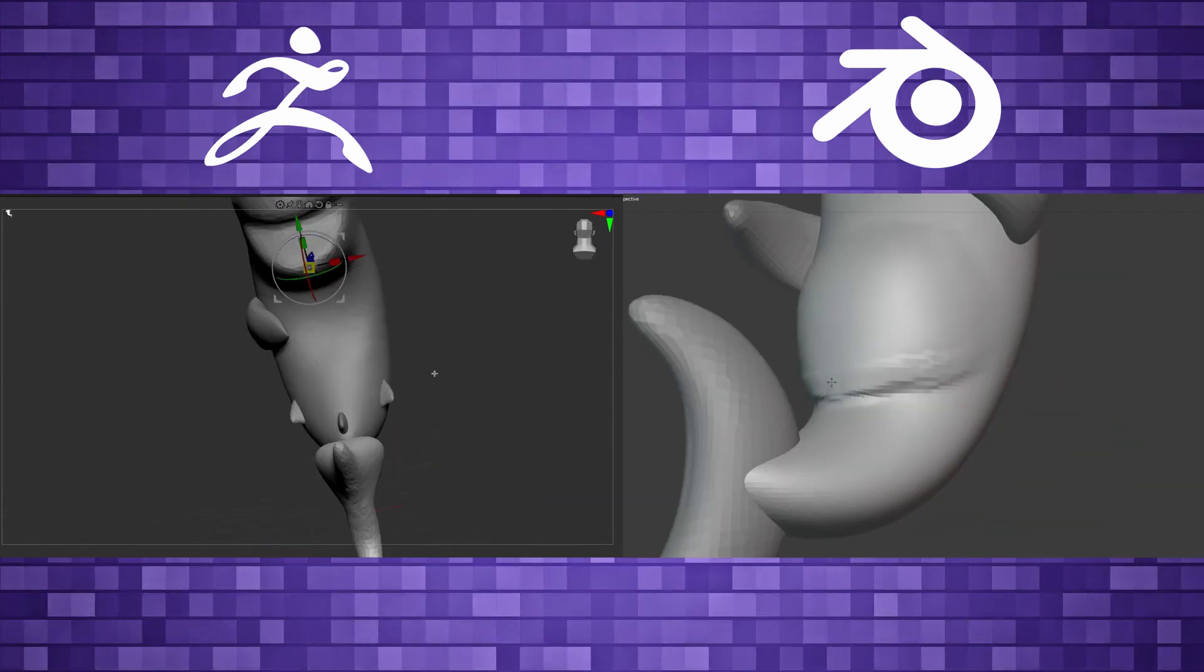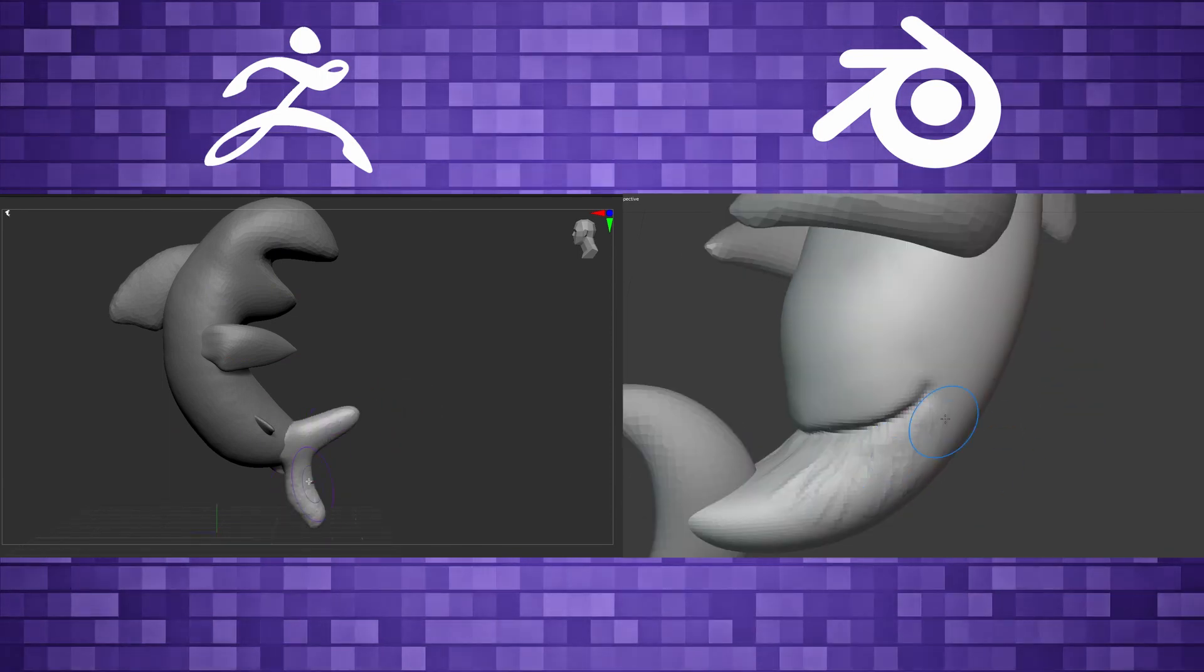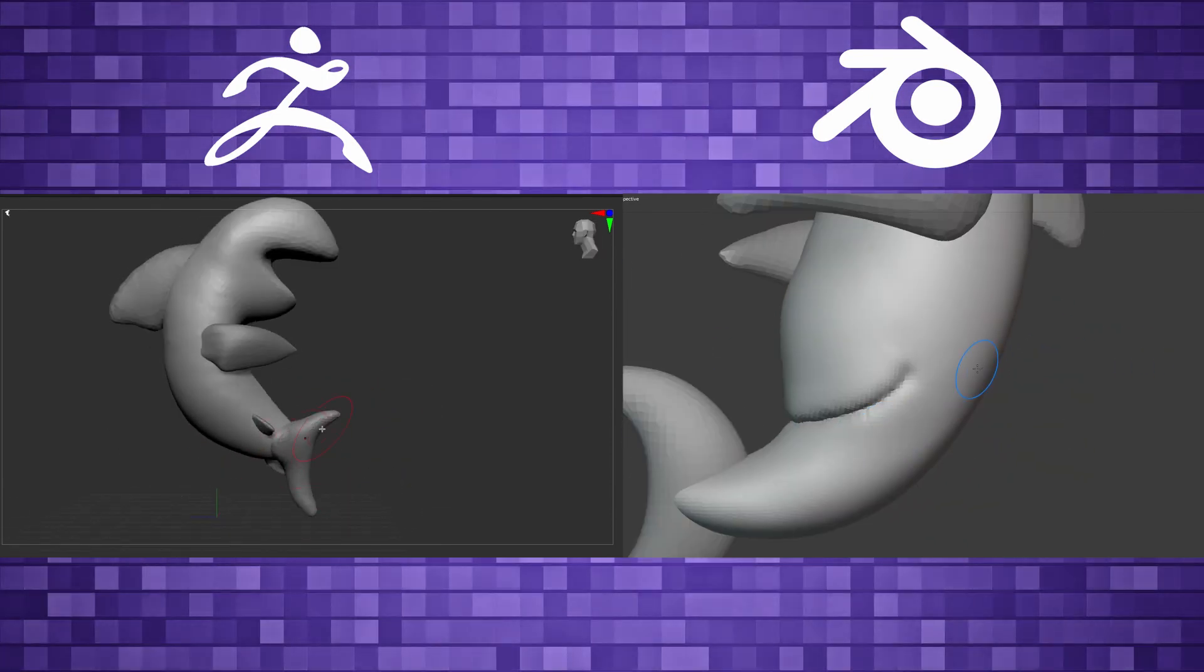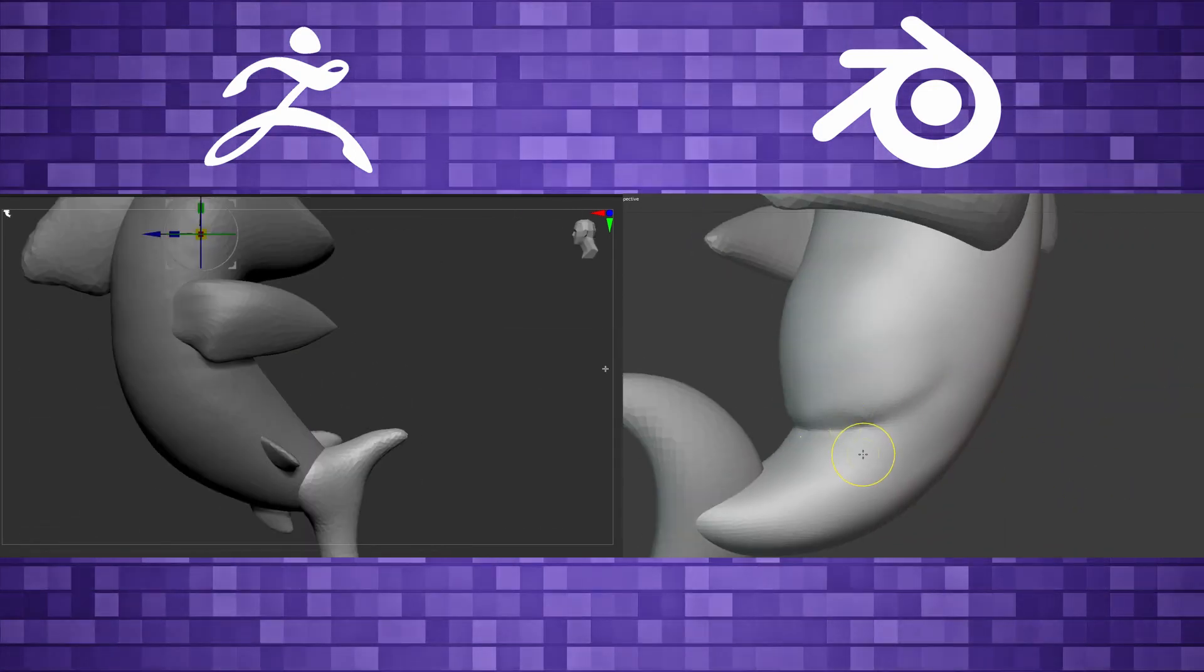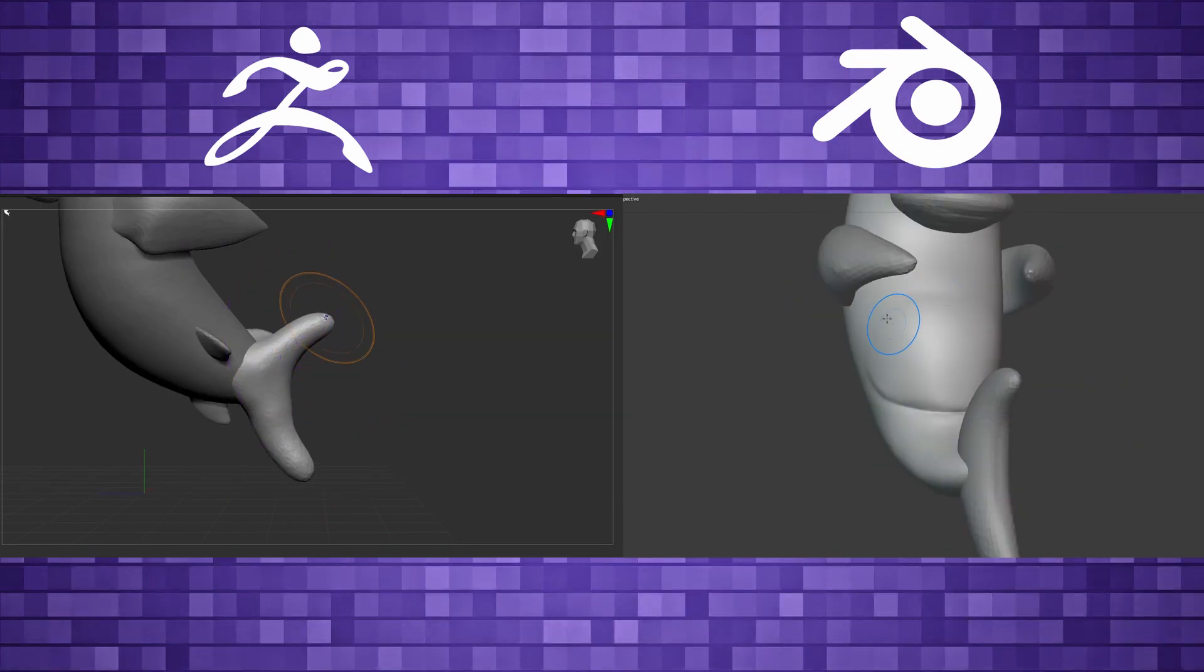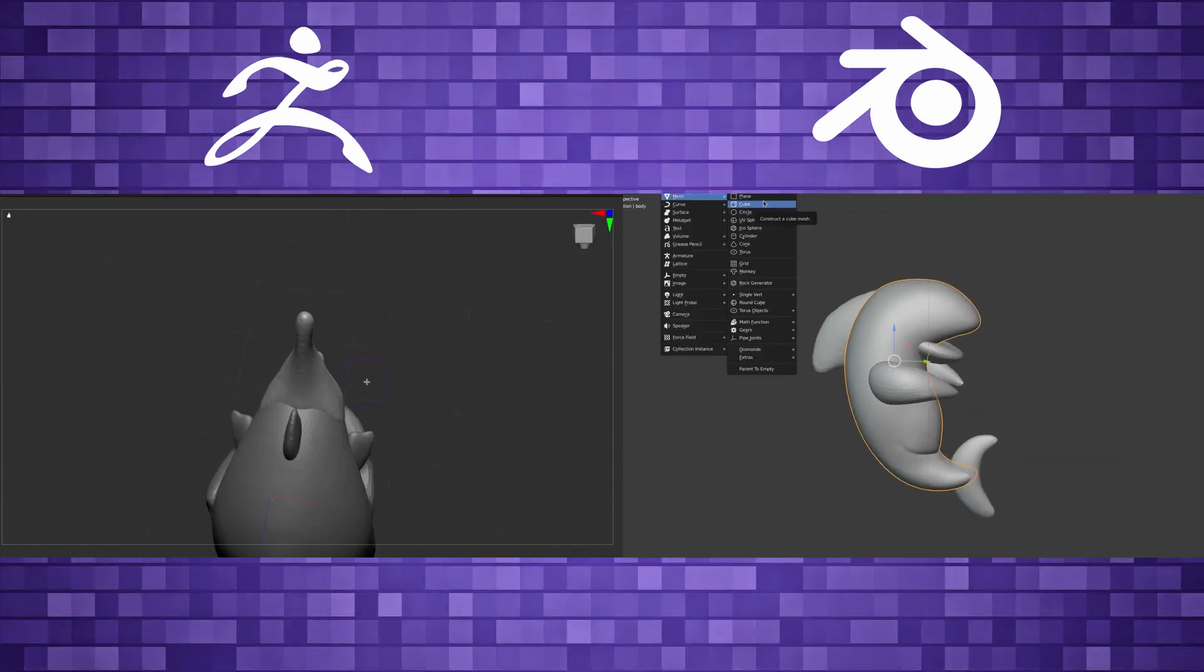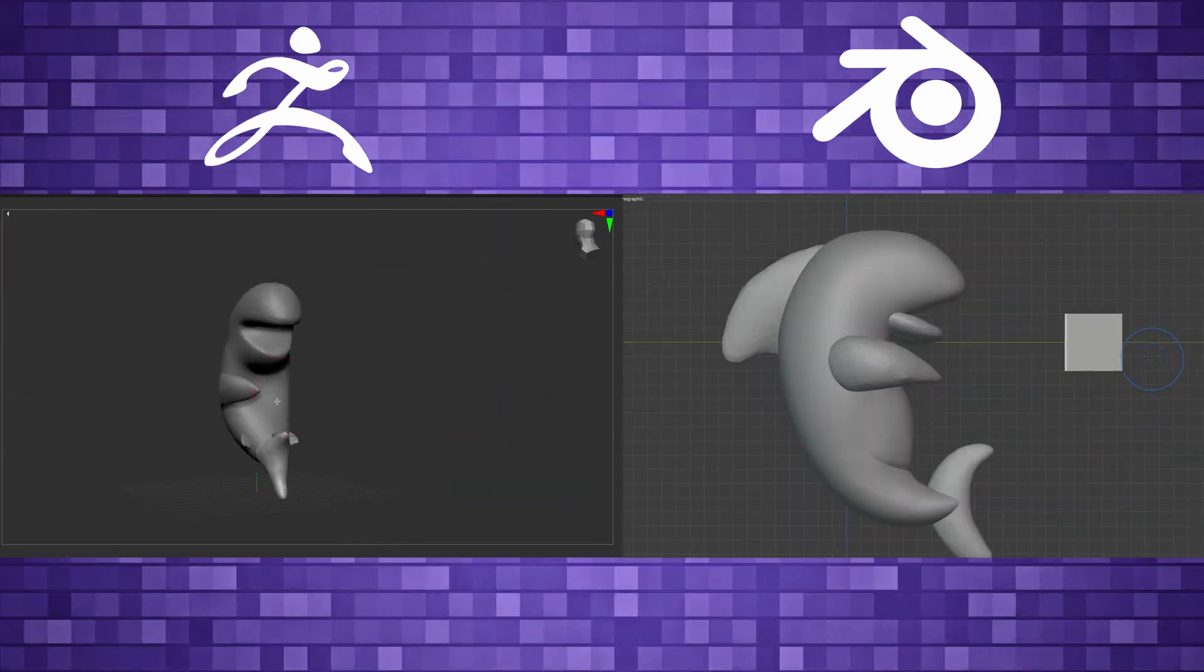When everything is connected, it's definitely a challenge when you need to make changes. So there's definitely lots of pros to blocking things out. The arms are separate objects, the lower jaw is separate objects in Blender, the fins are all separate objects. And that way I can grab each object individually, scale, rotate, stretch, sculpt on it if I need to. And then eventually I remesh them together.